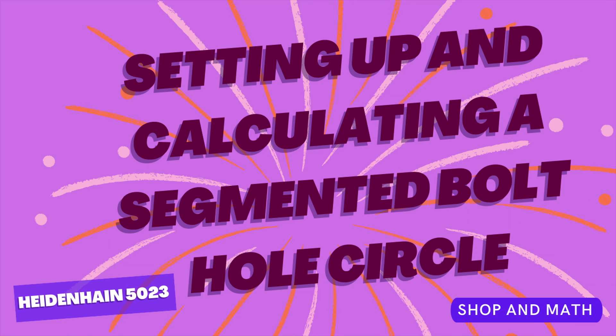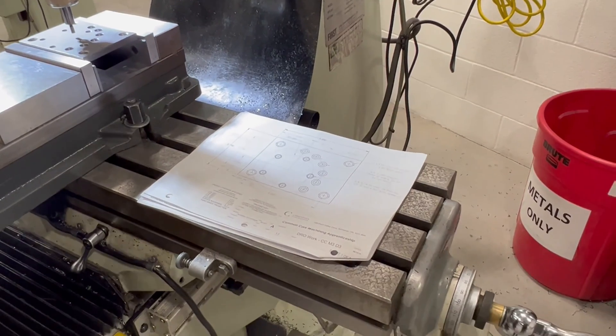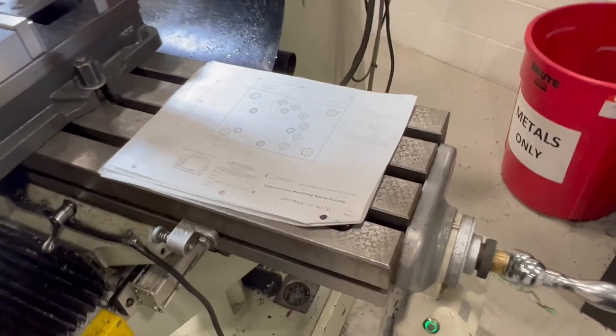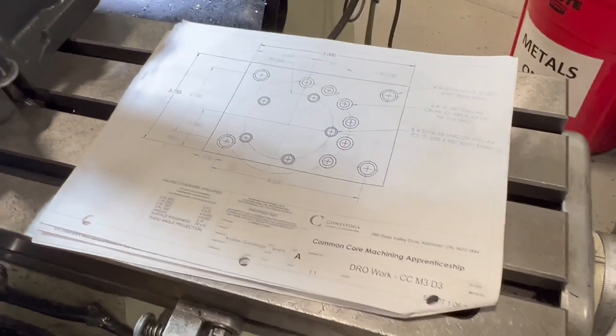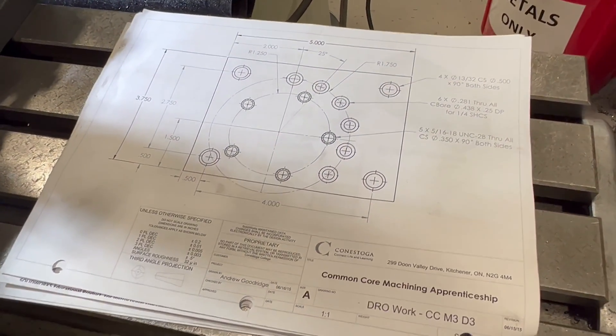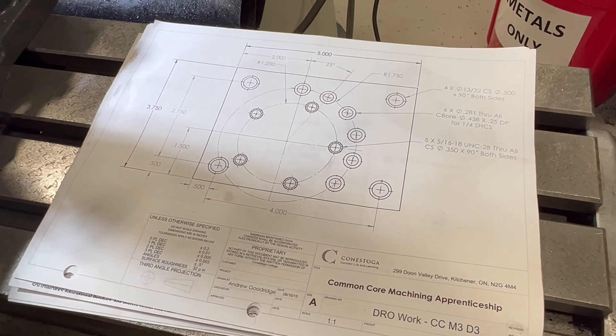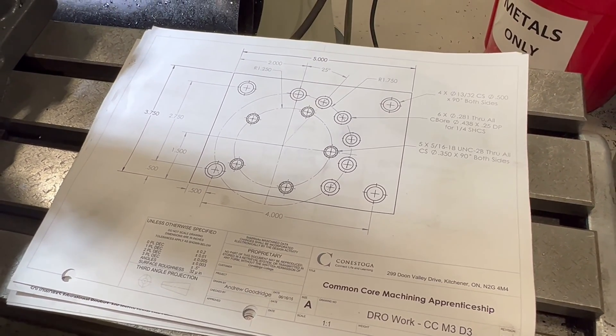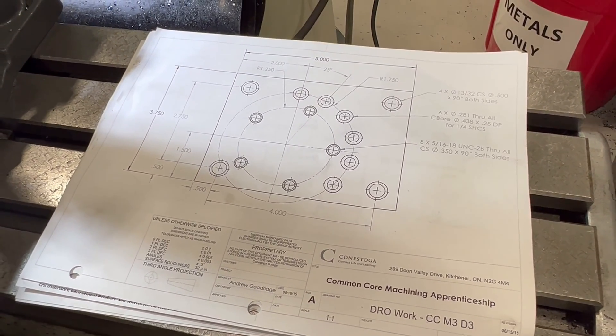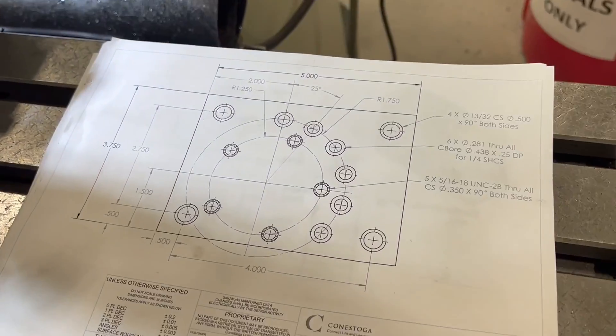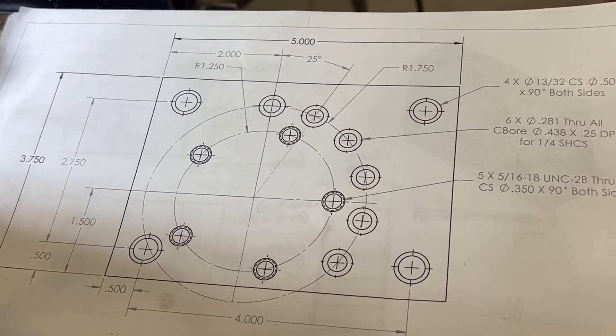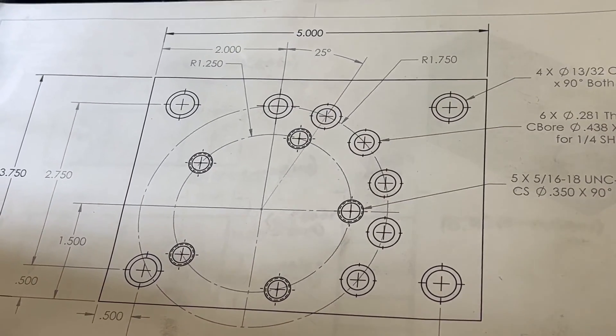Setting up and calculating a segmented bolt hole circle. So now for the DRO project, we're going to look at the larger bolt circle, which is a segment. It's not a complete circle. So we've got a little different programming to do. Again, we're zeroed on the corner and let's have a look at the readout.